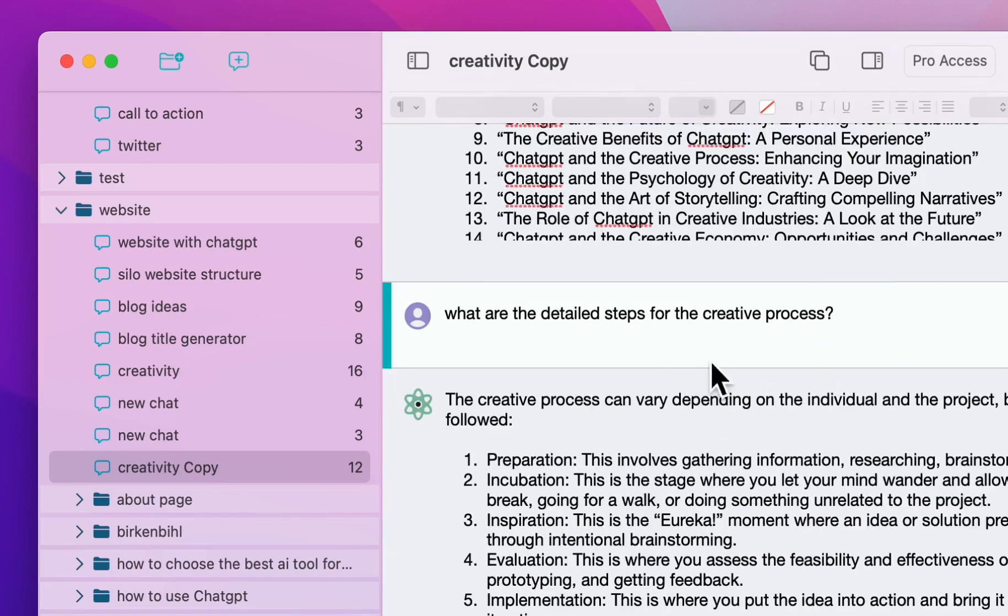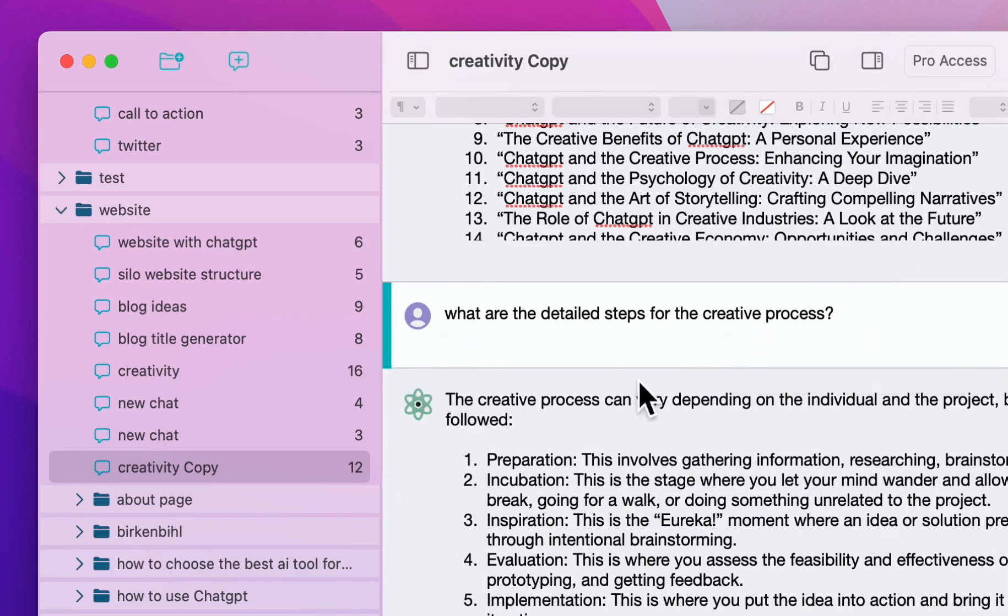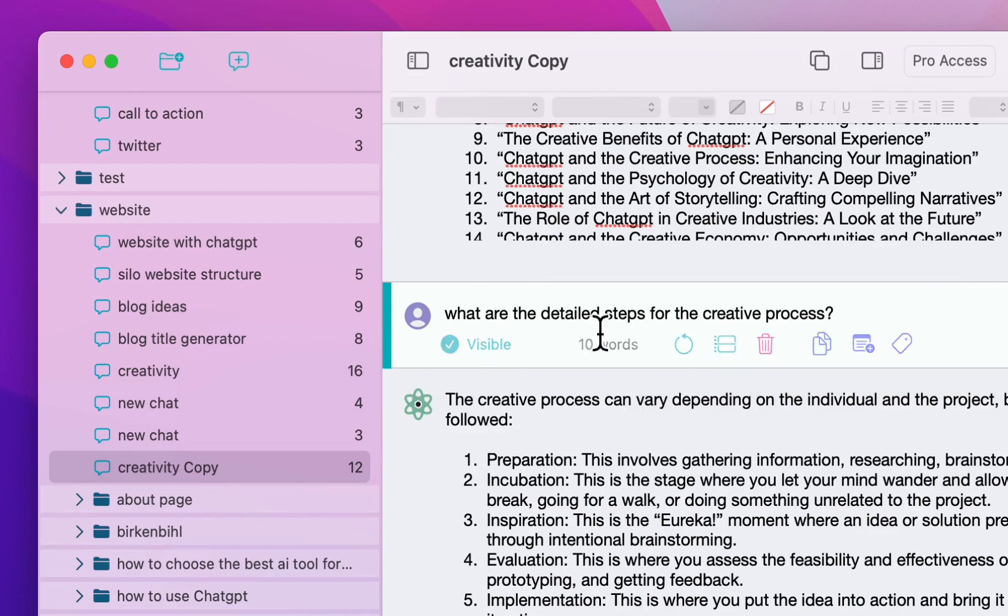If you want to keep some of them and just split this up, after every message there is this button which is split. So I will split this chat into two separate ones after the message where I press this.